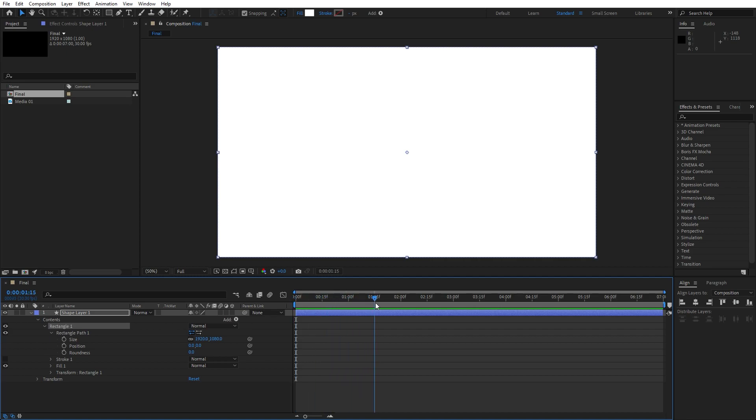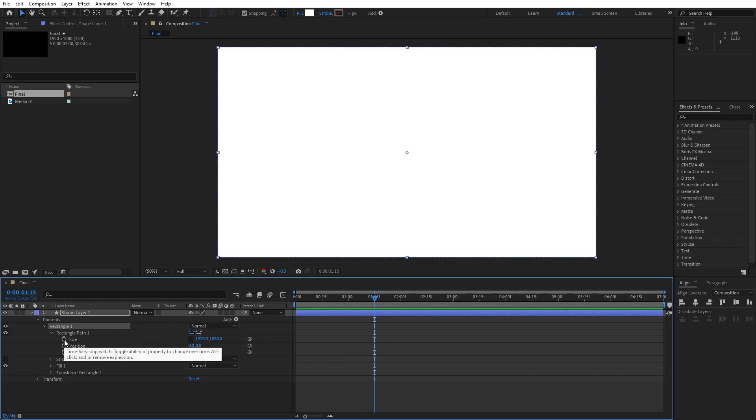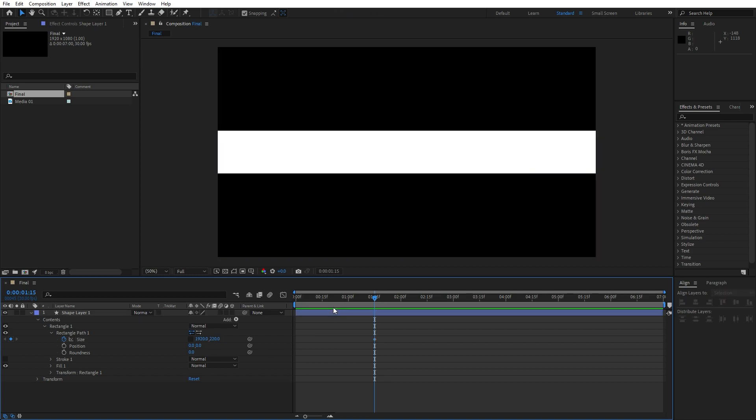Go to 1 second and 15 frames here on our timeline. Uncheck this option constraint proportion, set up the first keyframe for size and type here 220. Now go here at 0 frames and type here 0.